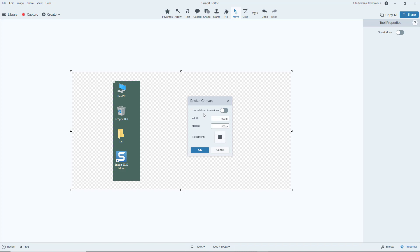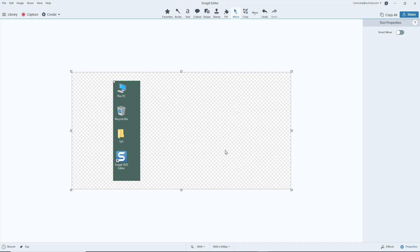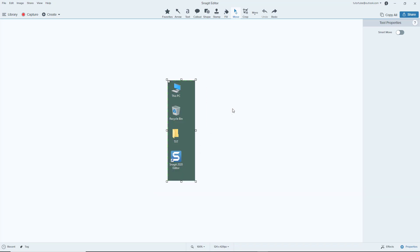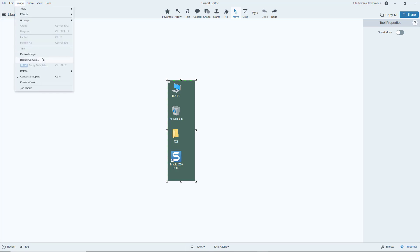Similarly you can do it anywhere that you want. So that is how you can resize the canvas to increase your workspace. Another thing that you can do is resize images. I'm just going to press Ctrl+Z, and now let's see the resize image option. In order to resize the image, you can go to Image and click on Resize Image.